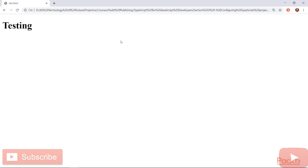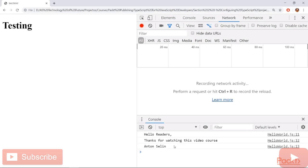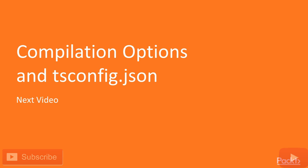Okay, here we can see our page. Let's also open the developer tools to see our results. As you can see, the code was executed exactly as we planned it. All the commands have outputted the result that we was expecting for. In the next video, we're going to talk about compilation options and tsconfig.json.